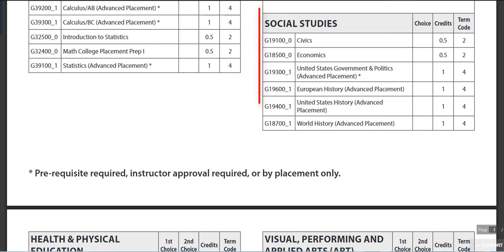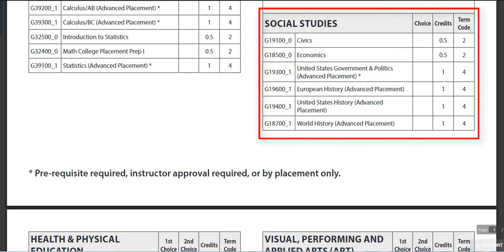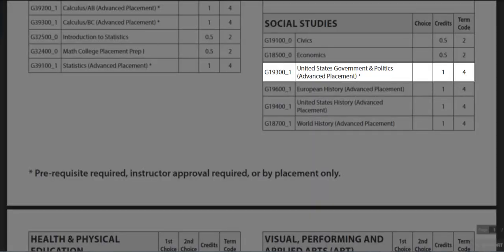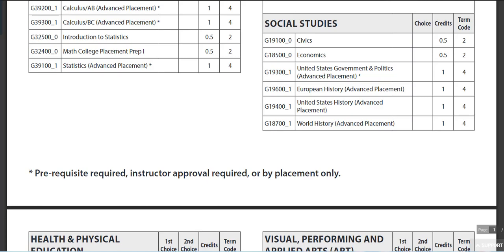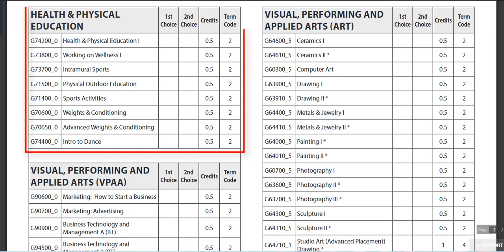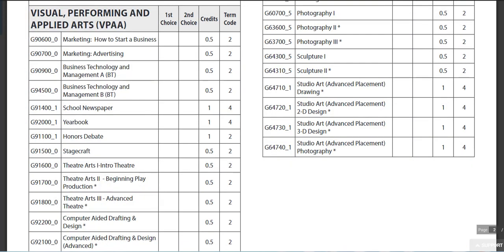The remaining requirement for you may be the half credit of Civics and Economics. AP U.S. Government and Politics does count for your civics requirement, and Personal Finance could also meet your economics requirement. The Health and PE choices have been the same all your years at high school — please select accordingly.